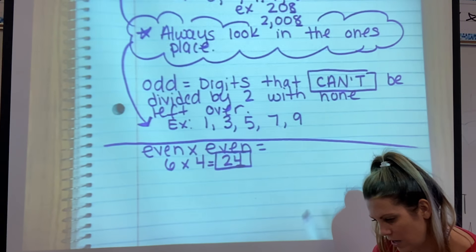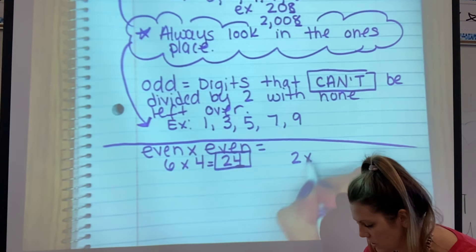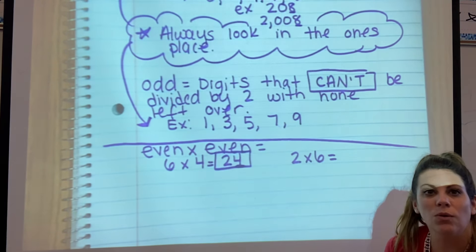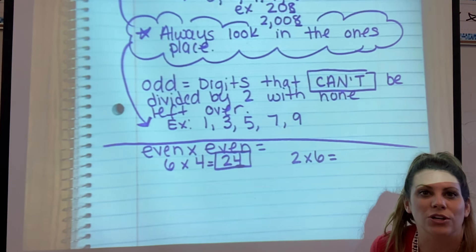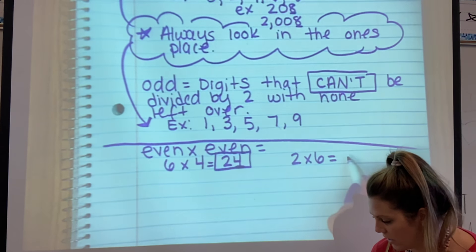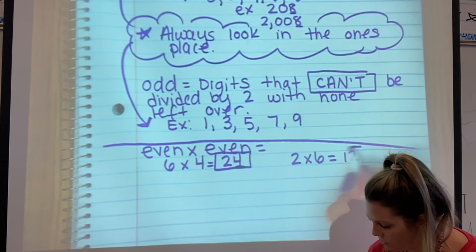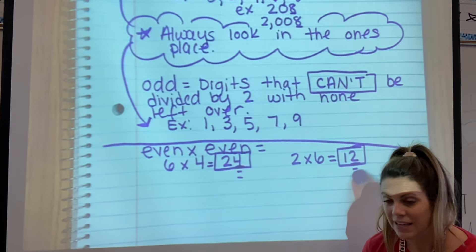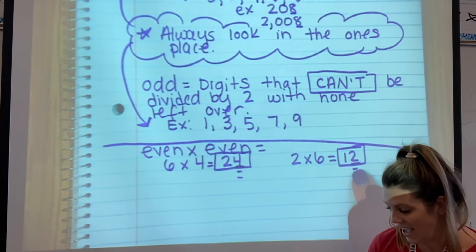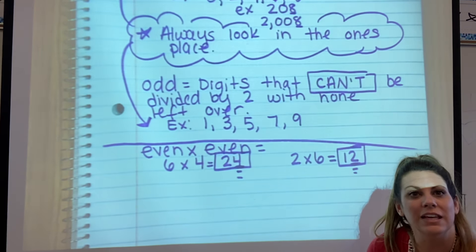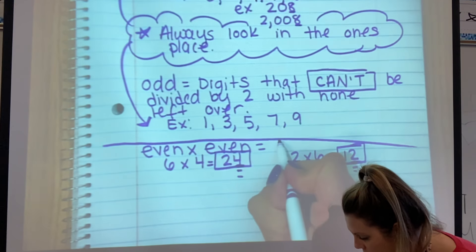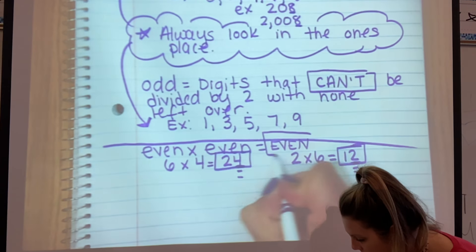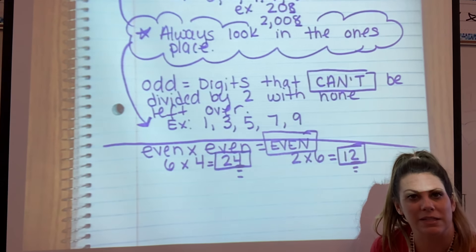Let's try one more easy one: two times six. Both of those are even. What is the answer? Two times six equals twelve. We always look in the one's place — is that even? Yes. So what's the pattern? Even times even equals even. That's pretty easy.